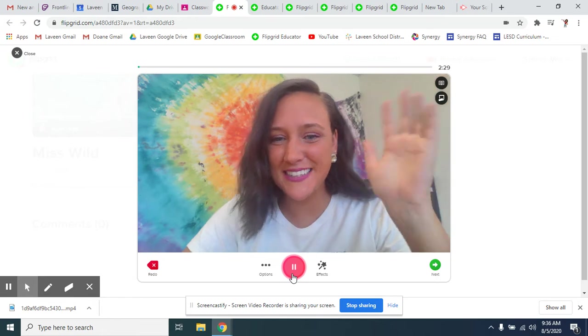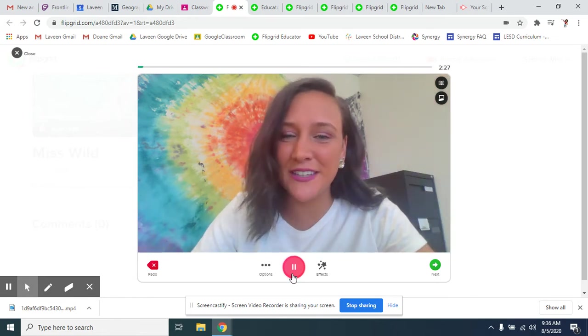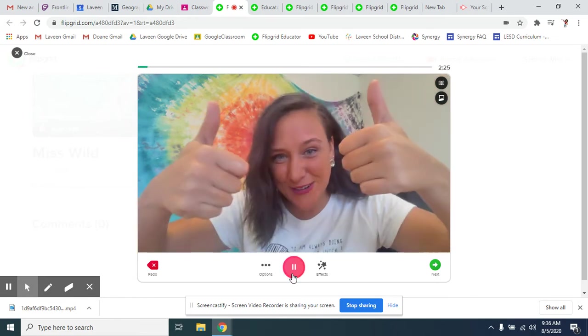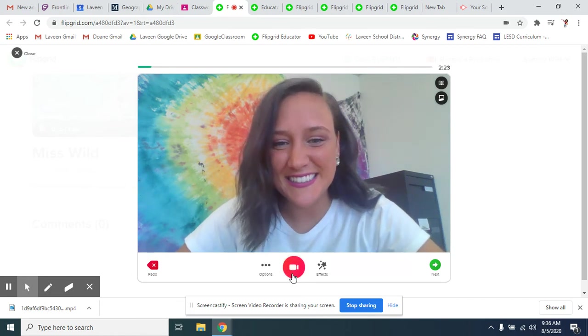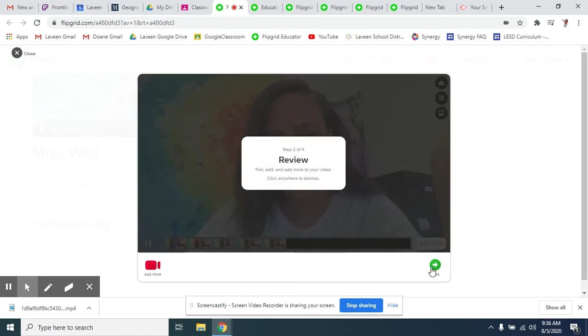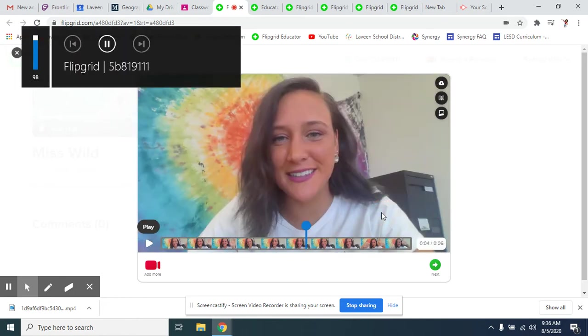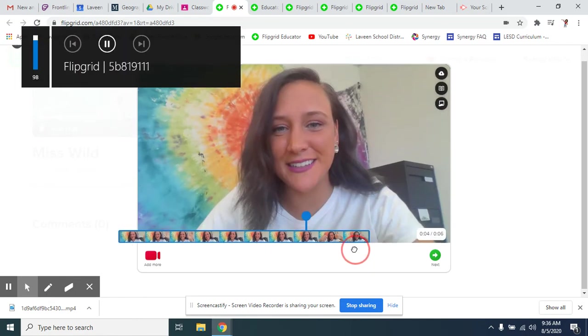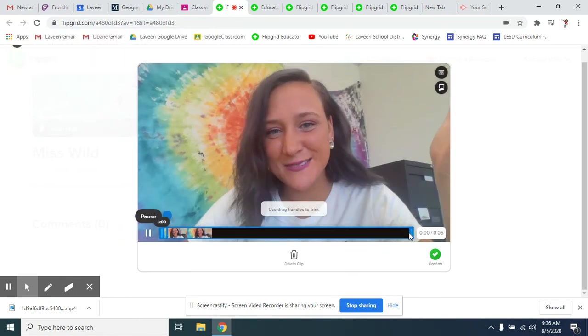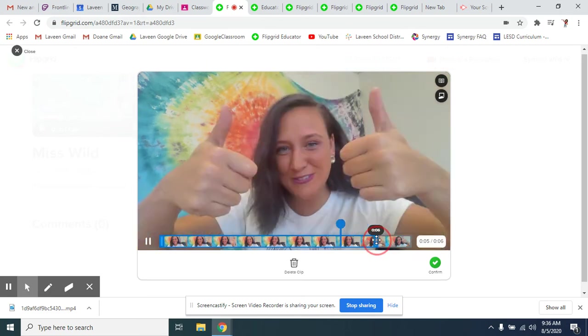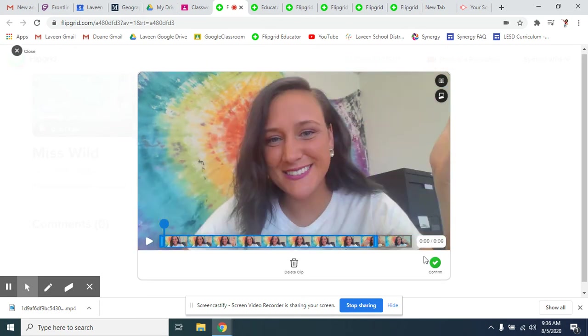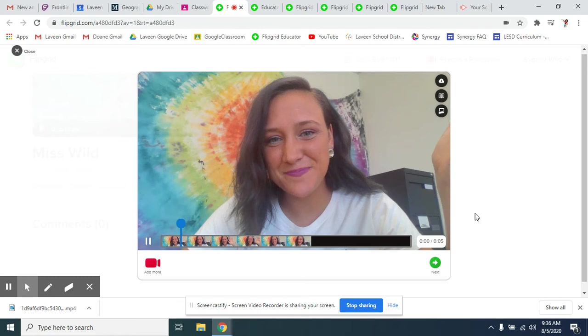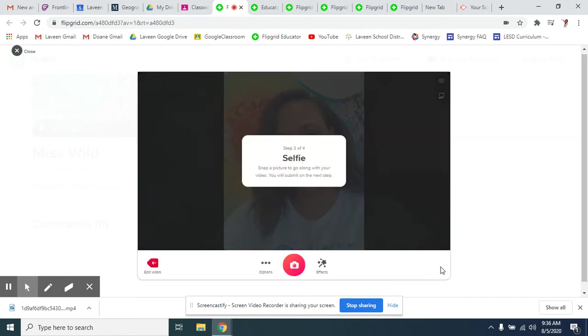I can say, oh my goodness, Miss Wild, I really liked your painting. It was so cool. I can stop it. Next. If I need to, I can confirm some of it. I can confirm. Next.